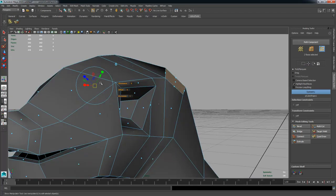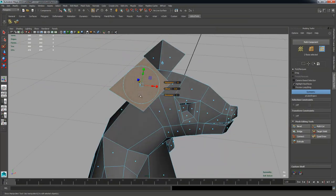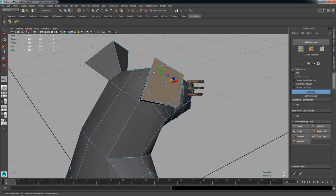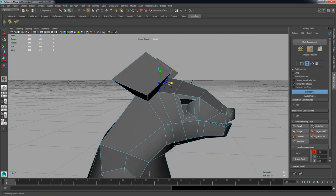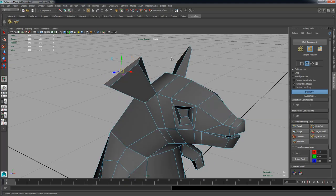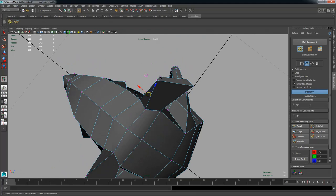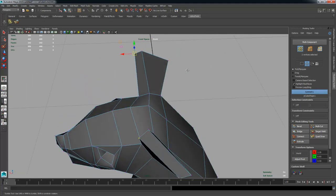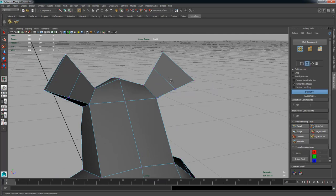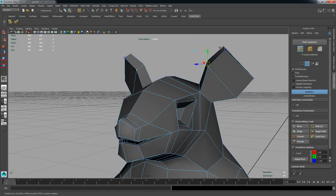In vertex mode, select components and refine the ear shape, bringing it forward. Go to Multi-Cut, divide it in half, grab components and tweak the shape. The most important thing is to keep tweaking the shape.